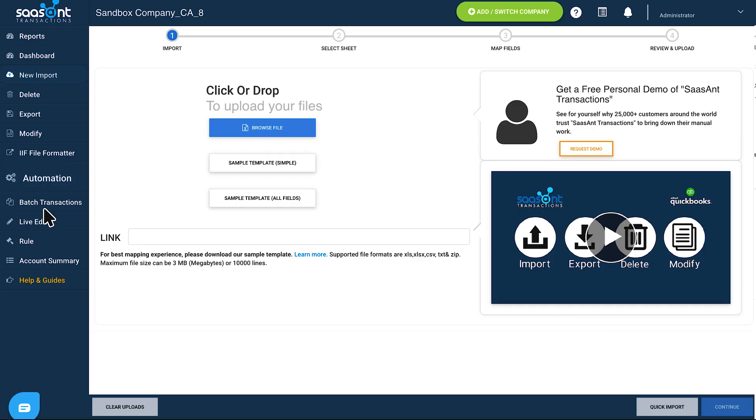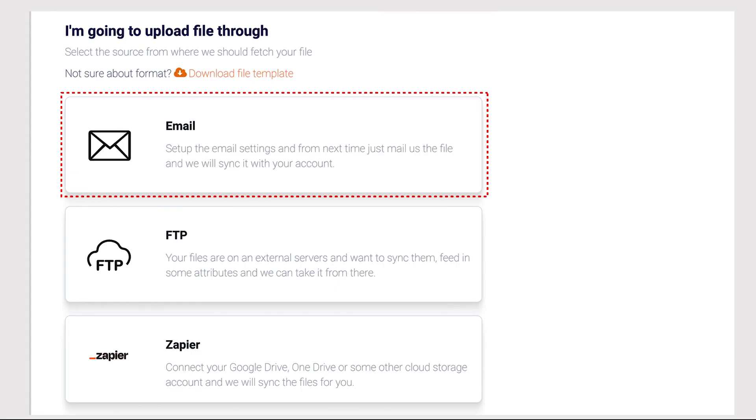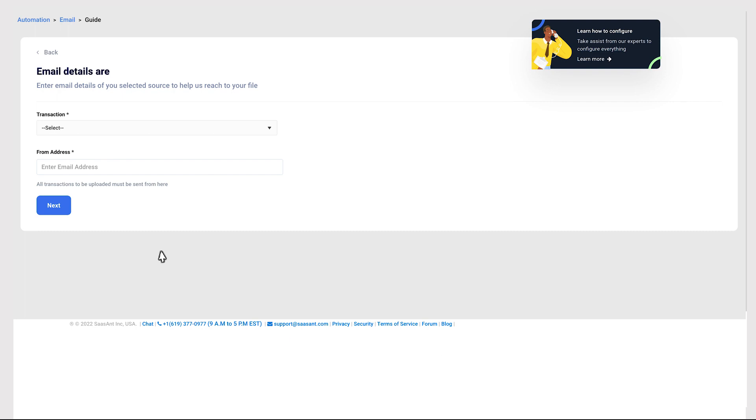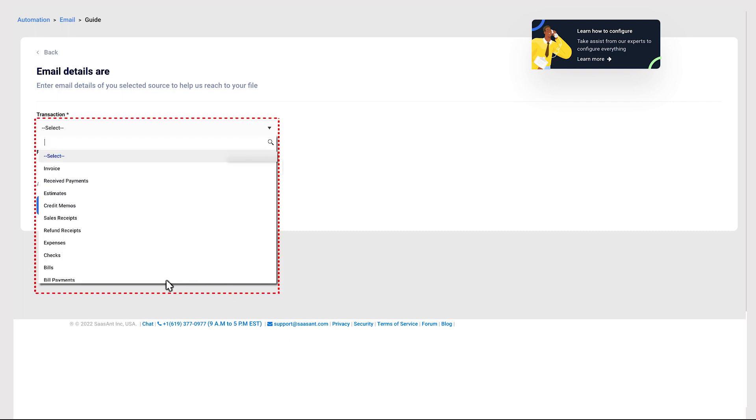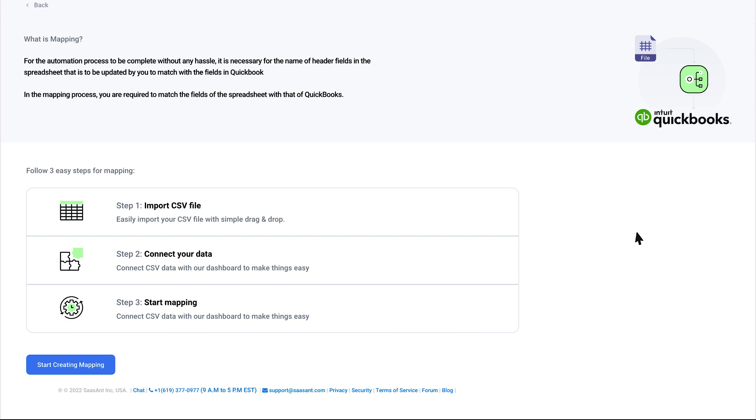Select Automation menu, then choose Email Automation. Enter the email address you want to integrate and the transaction you want to import. Now select Start creating the mapping.